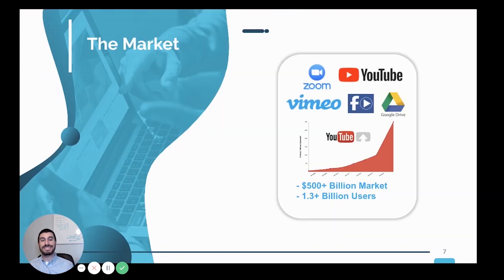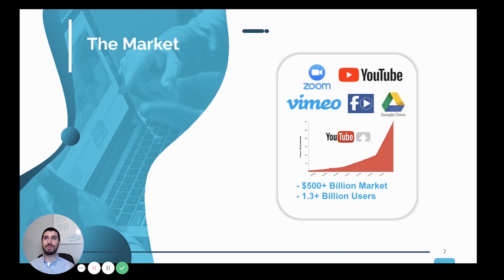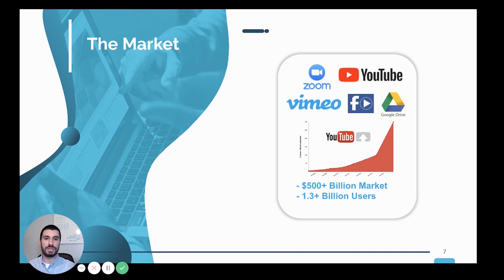The market size for online video is massive. Between digital marketing, podcasts, customer success, employee training, e-learning, project and account management, and now distance learning, we stopped counting at around 500 billion dollars.